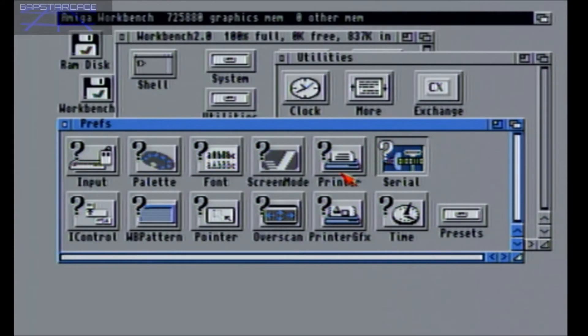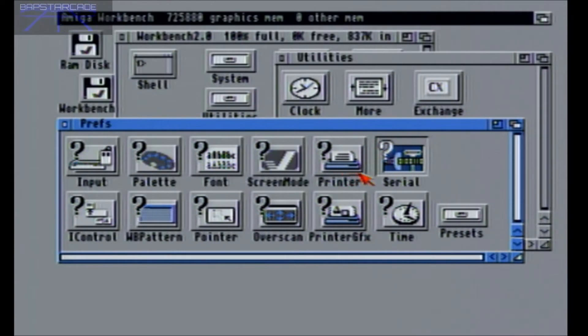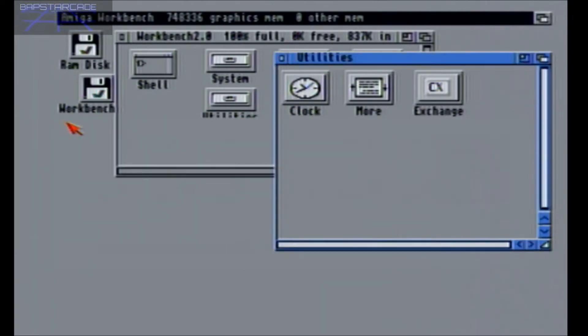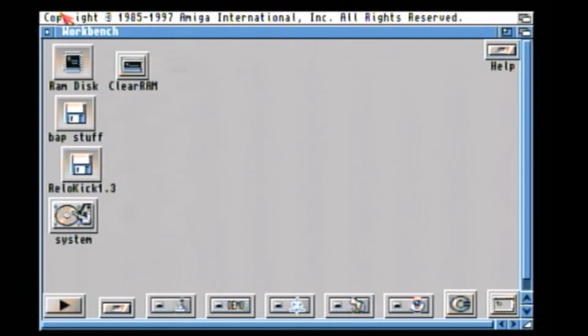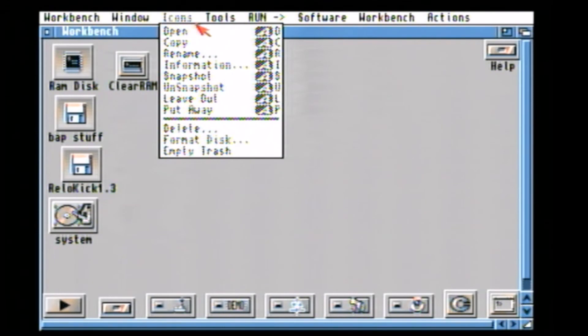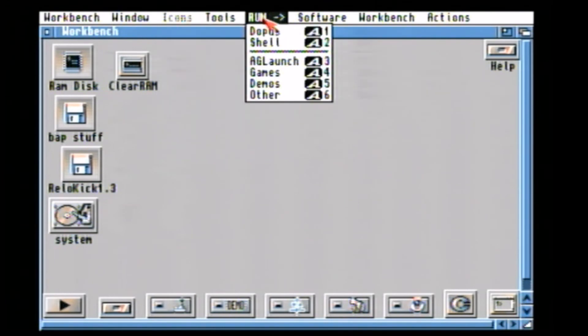And then you can access the shell also from within the workbench disc. So over onto the Amiga you need to open up a shell window.